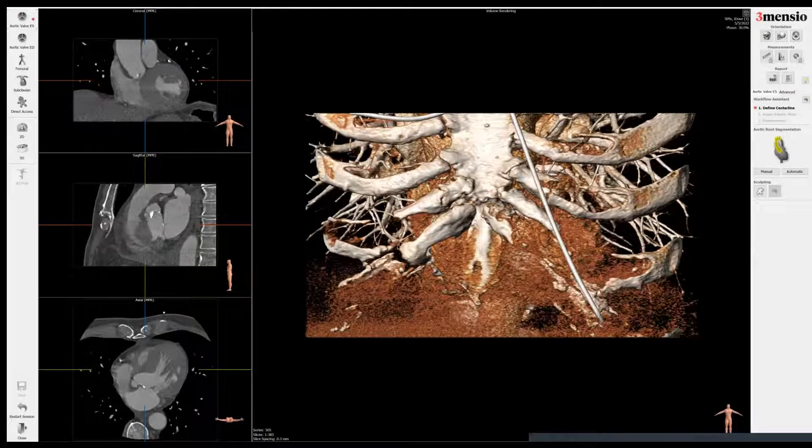Hello. Today we're going to do a TAVR workup of a patient with a bicuspid aortic valve evaluated for TAVR.